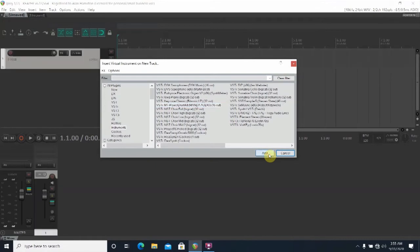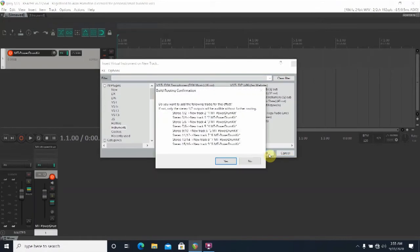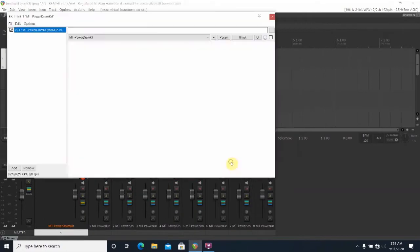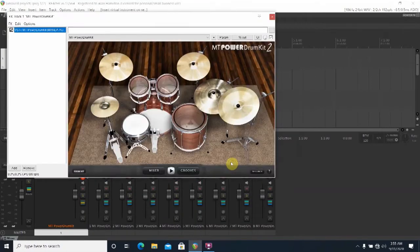This window will pop up and you'll want to choose Yes. Now your screen should look like this and there should be eight tracks added.